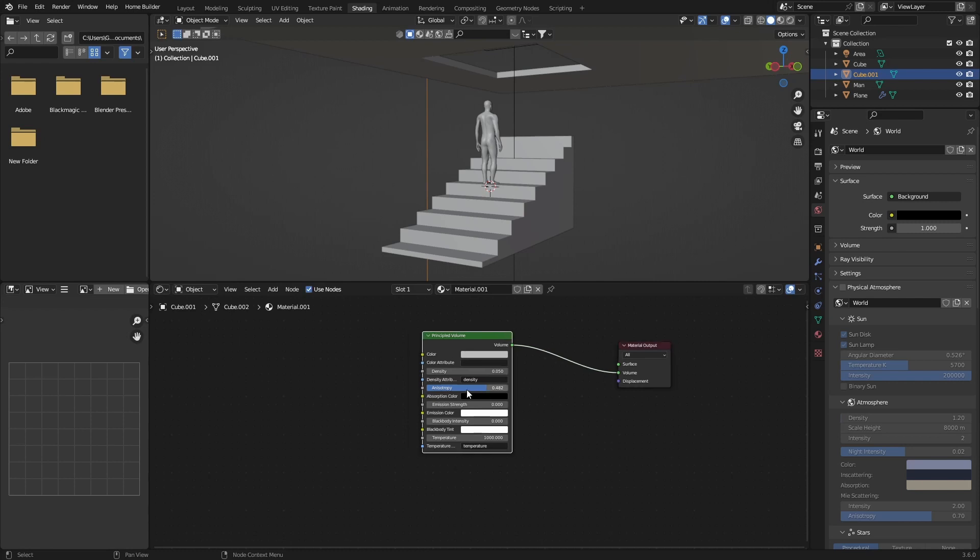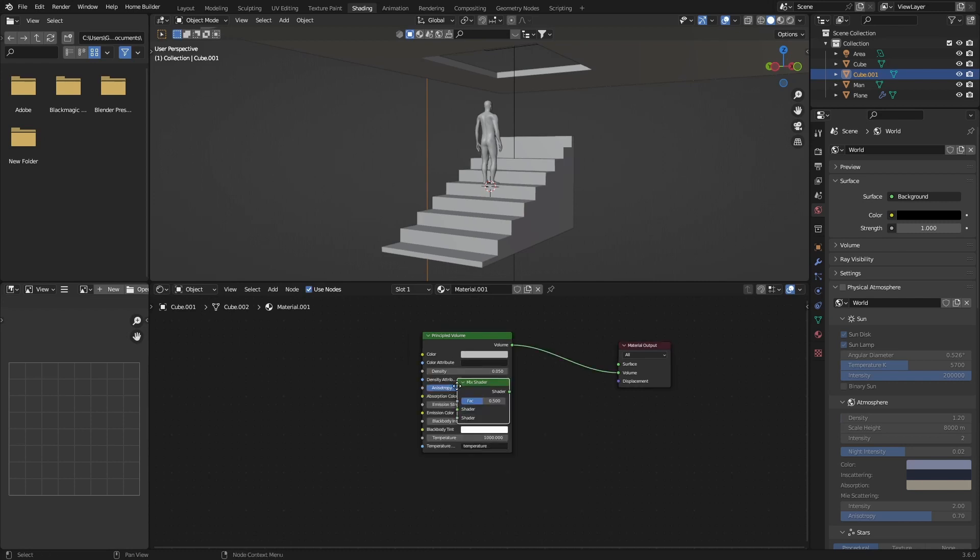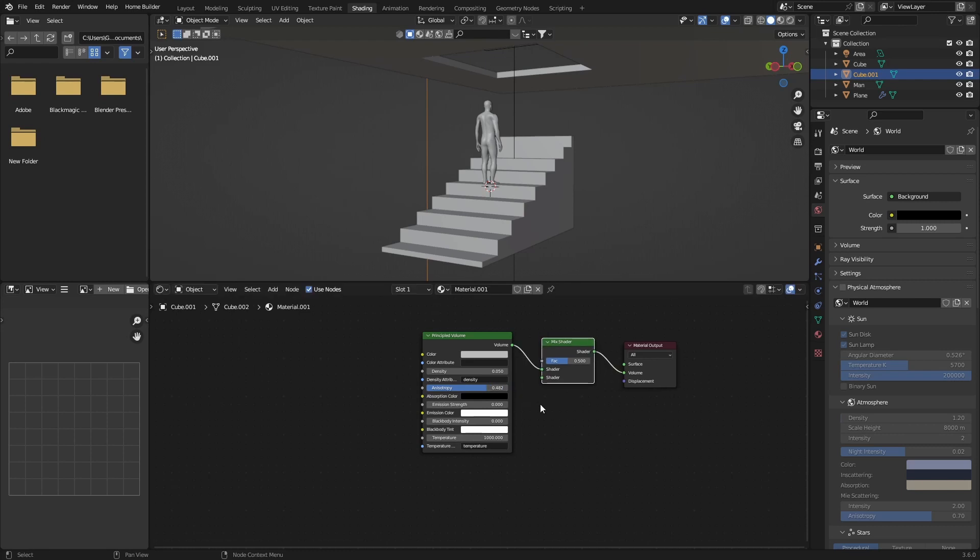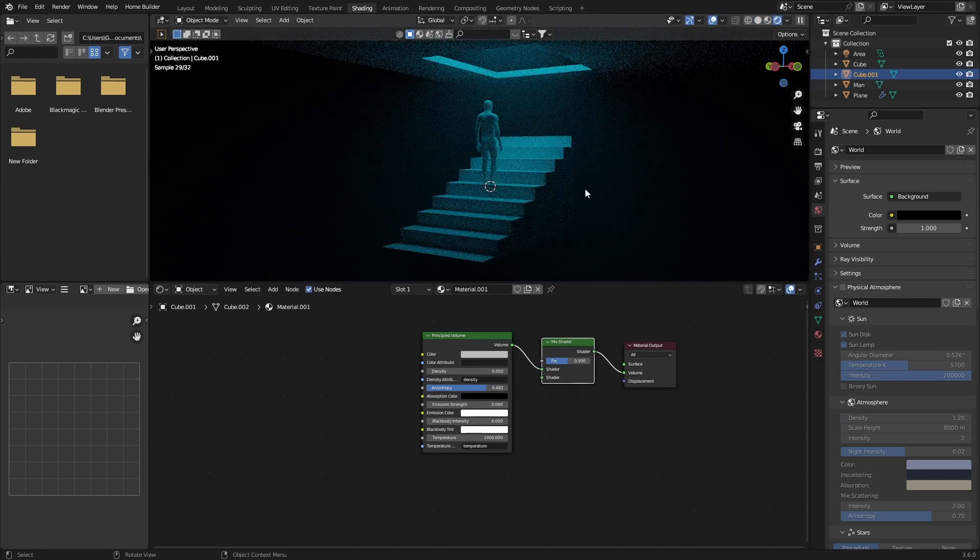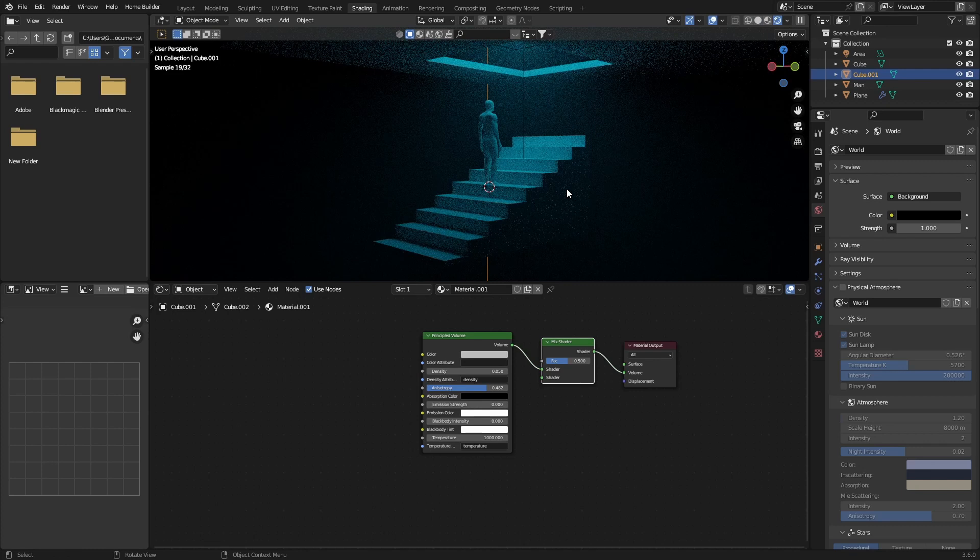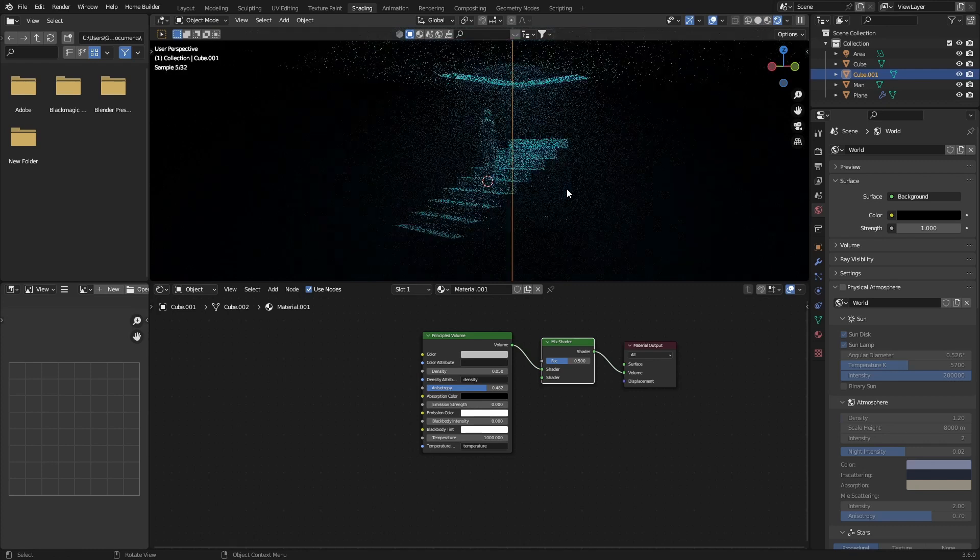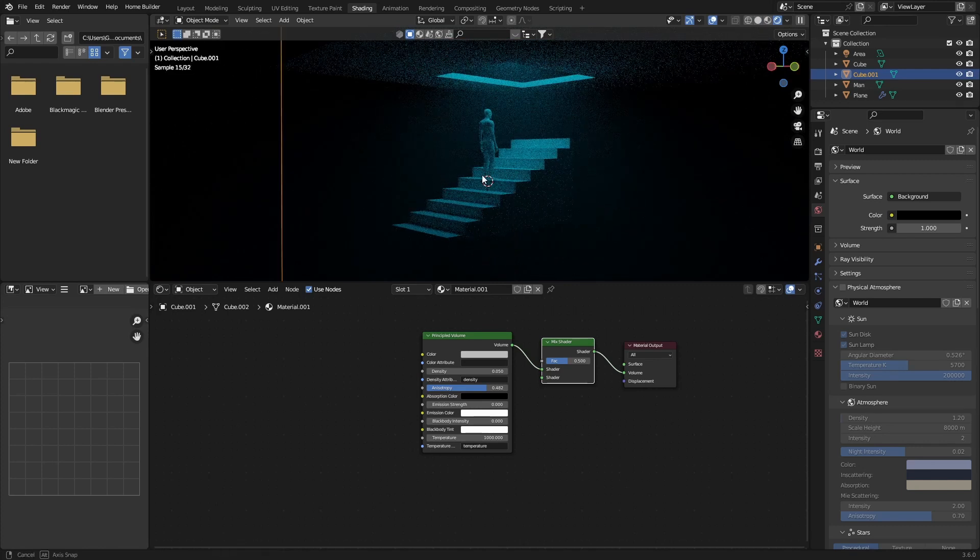Then go Shift+A, type in Mix, add a Mix Shader, plug that in there. Now I'm going to bring this so we can start to see what is happening. That already looks decent but we'll fix it, make it even better.